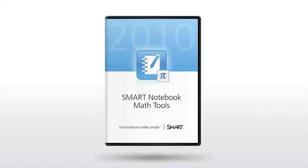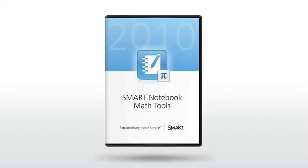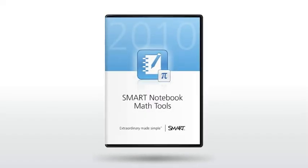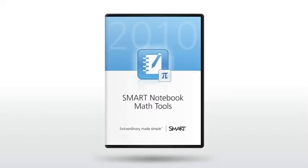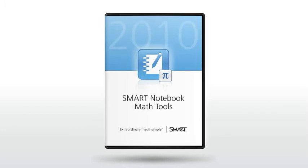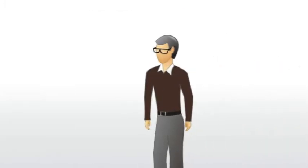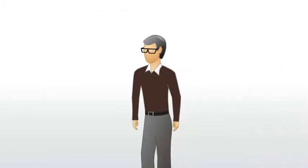Smart Notebook Math Tools. There are a lot of different instructional tools required to effectively teach math.